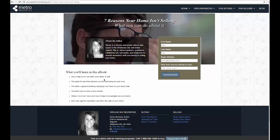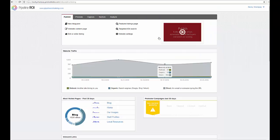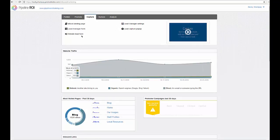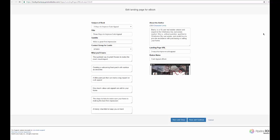I'll show you how easy it is to set up. From the backend you'll go to capture and do ebook landing page. It's going to bring up these options.